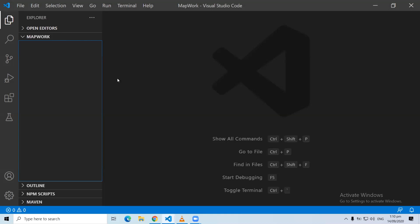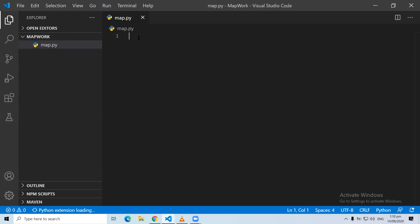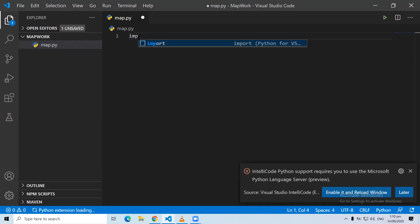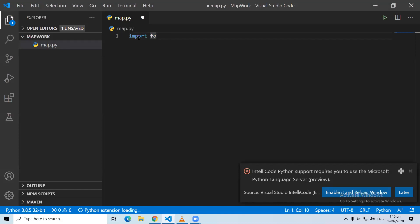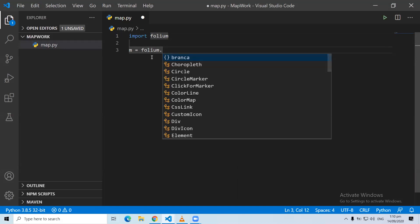So this is just a folder — created a folder called map work. We are going to create a map.py file. Like we've already been doing, we can do import — we are just going to run import Folium. After importing Folium, what we can do is to create a map: a variable M, and inside that variable we want to do folium.Map.